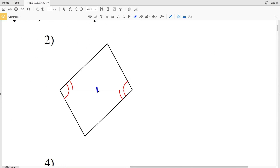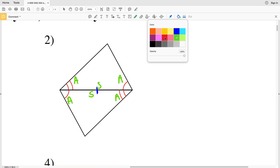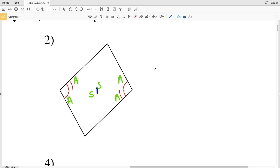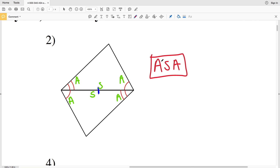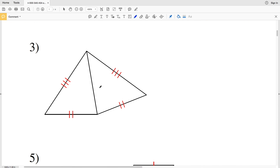Number two: the triangles share the same side, so that side is congruent to itself. We have an angle, an included side, and an angle congruent to a corresponding angle, included side, and angle. So number two, these triangles are congruent because of ASA.